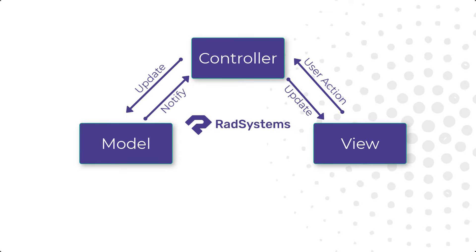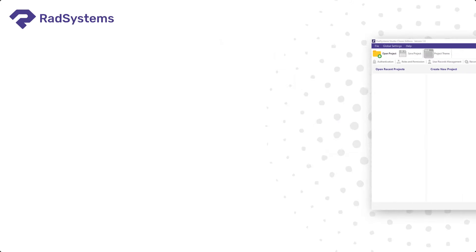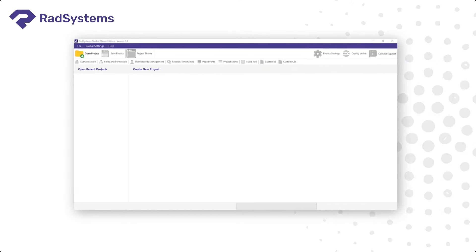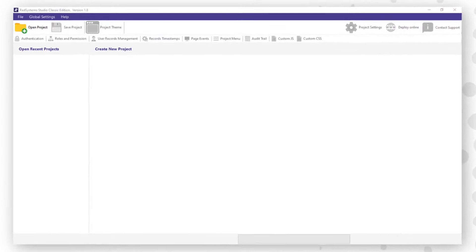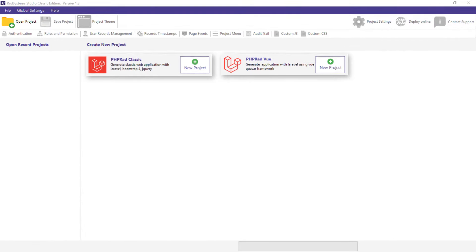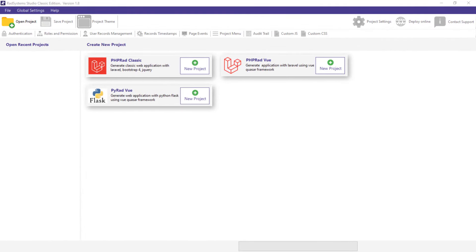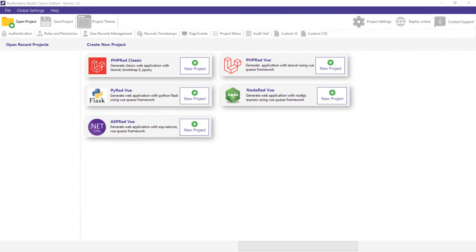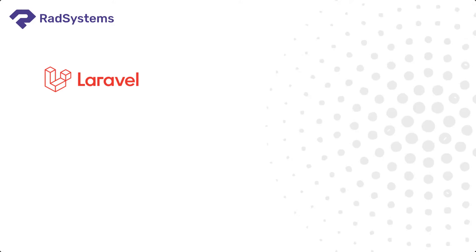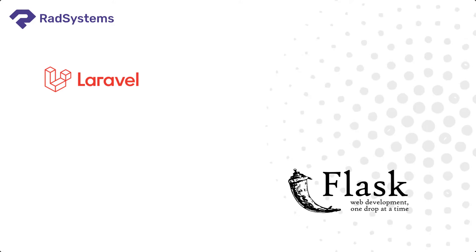ensuring a well-ordered and efficient approach to the project development. RadSystems Studio allows you to generate your application in four different programming languages, which include PHP, Python, Node.js, C Sharp, using popular frameworks such as PHP Laravel, Python Flask, Node Express.js, ASP.NET Core.